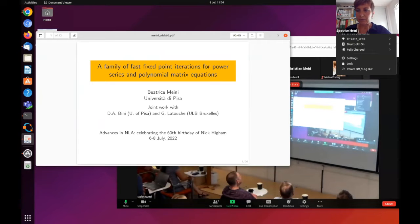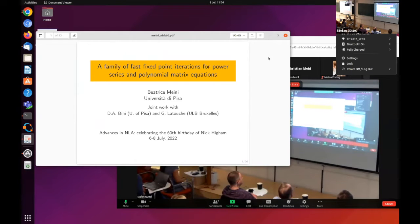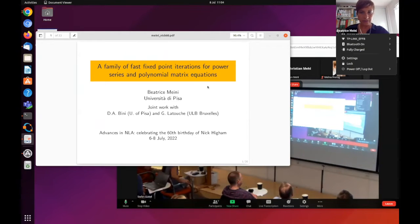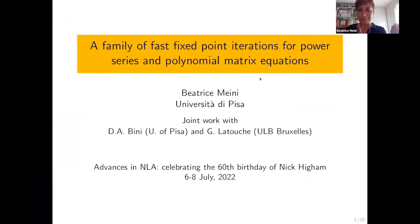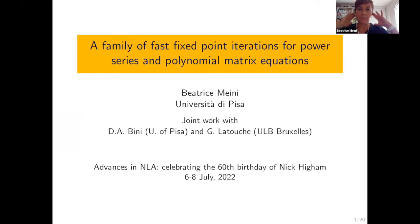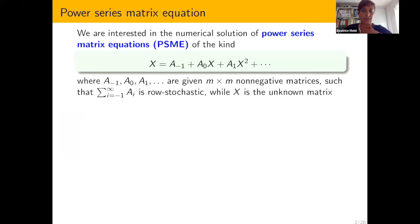Can you hear me now? Is it better? Yes, that's better, thank you. I'm still sharing the screen. So, I'm presenting slides now. This talk concerns a numerical solution of a class of power series and polynomial matrix equations, and this is a joint work with Dario Bini and Latrous.